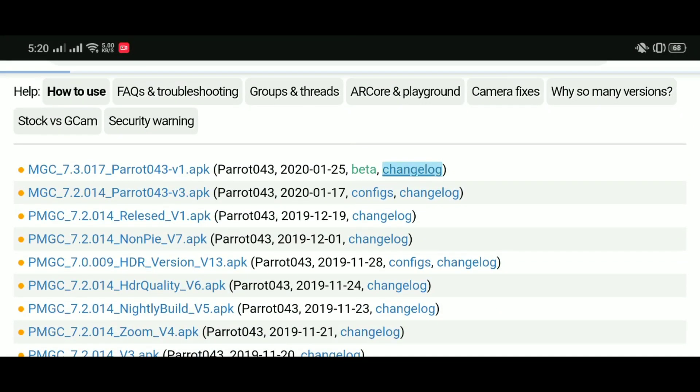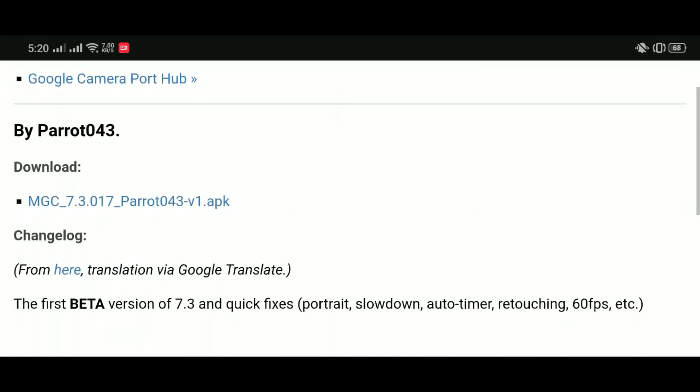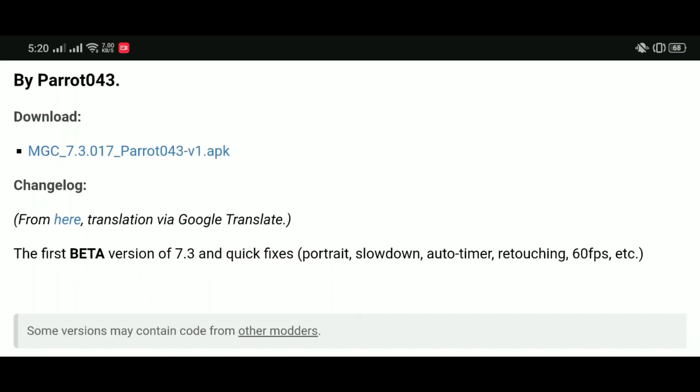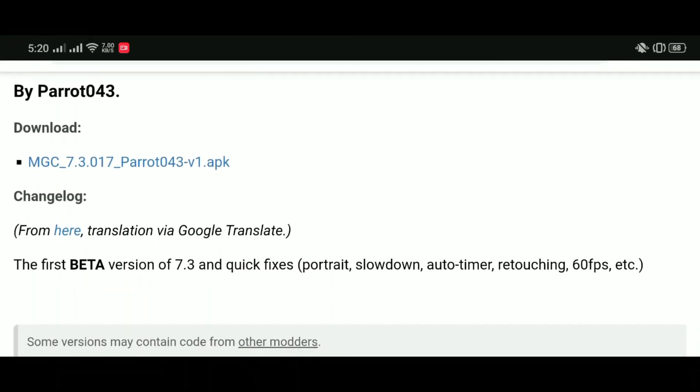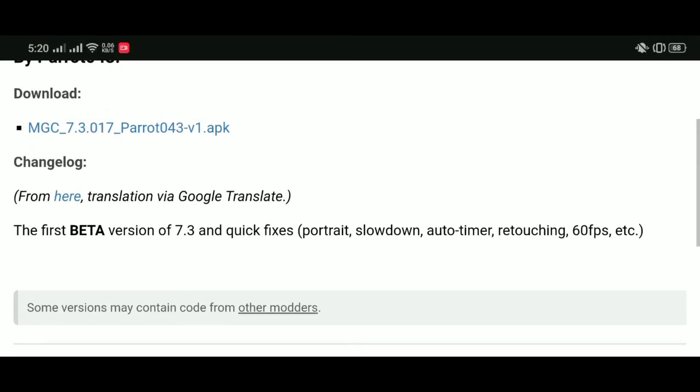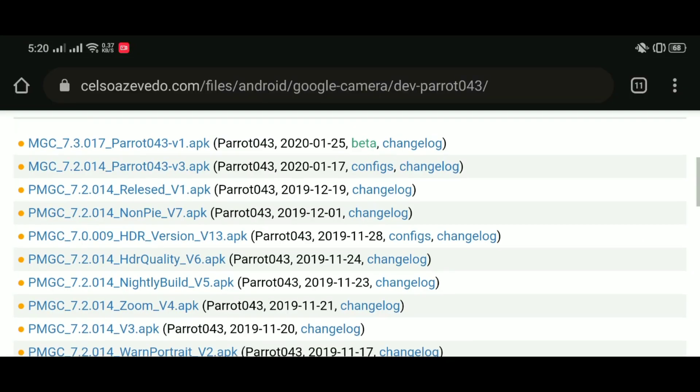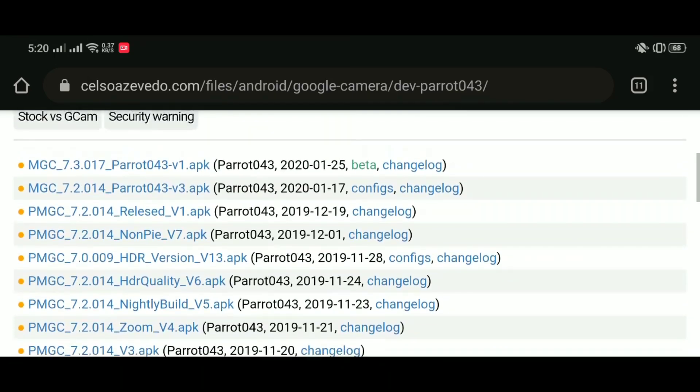But the news we're about to break to you is that Gcam 7.3, the modded version here you can see by Parrot, you can see the link in the description, only works for devices running Android 10 and that's just it. You can't use it with Android 9. Let me explain.